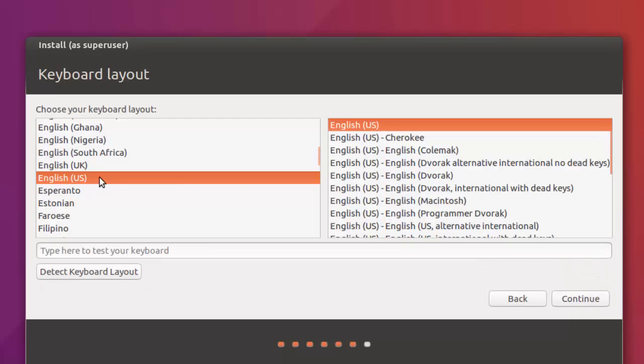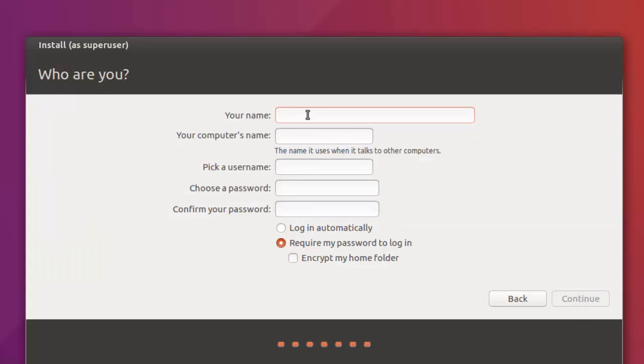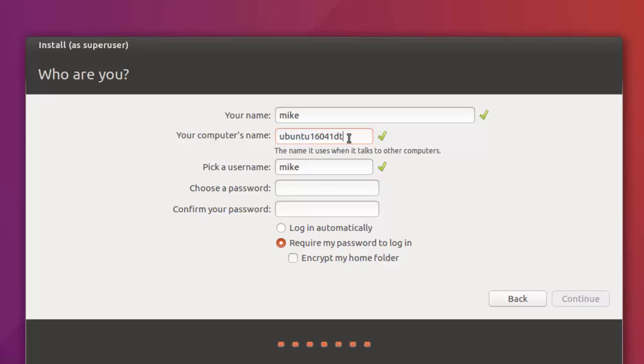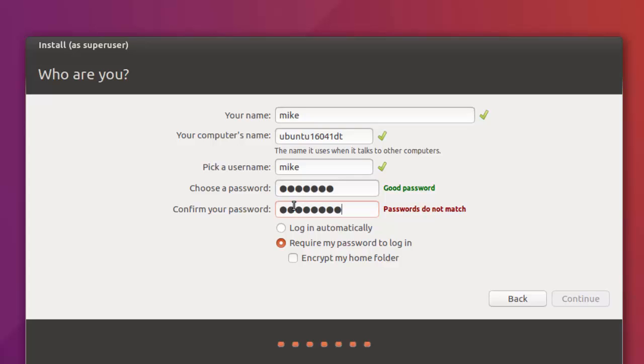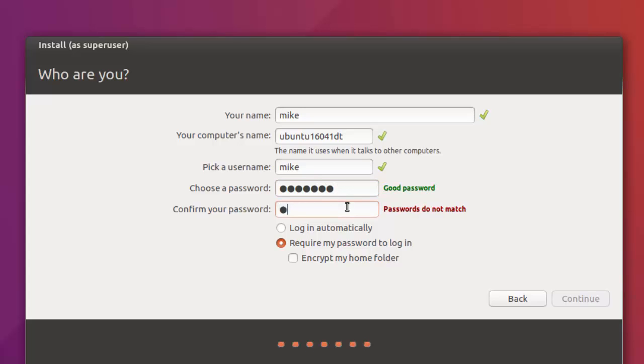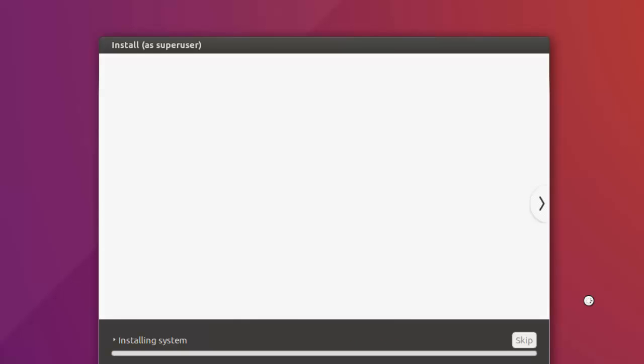In my case, I'm in English U.S. You may have to choose another one. Click Continue after you make your choice. It asks for your name, a computer name which should all be lowercase. In this case, Ubuntu 16041 DT for desktop. A good password should have upper lowercase and then some special characters like star, pound key, and a number or two. Click Continue after you've got your password in.